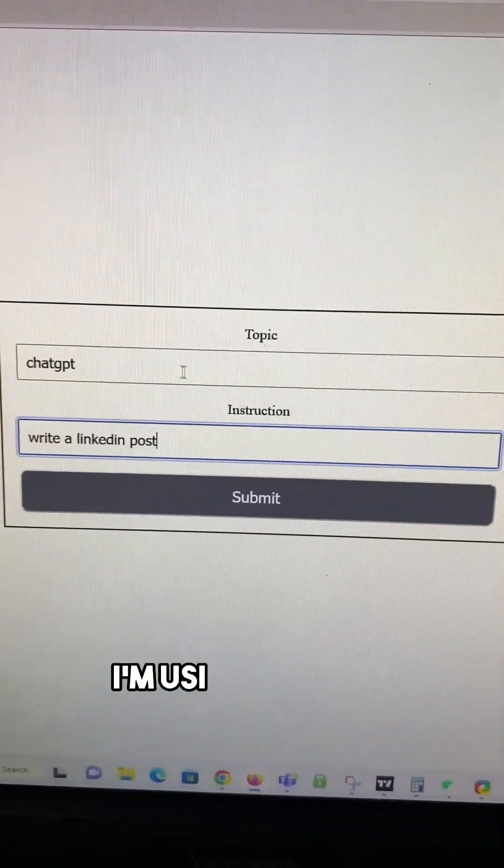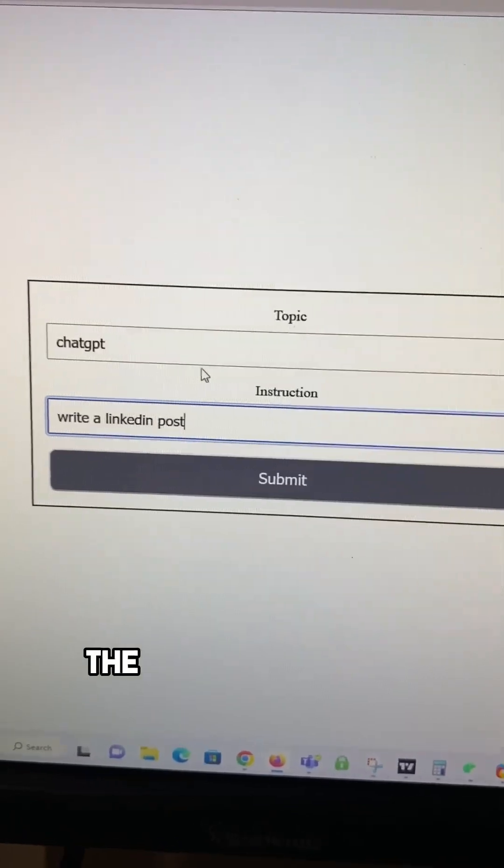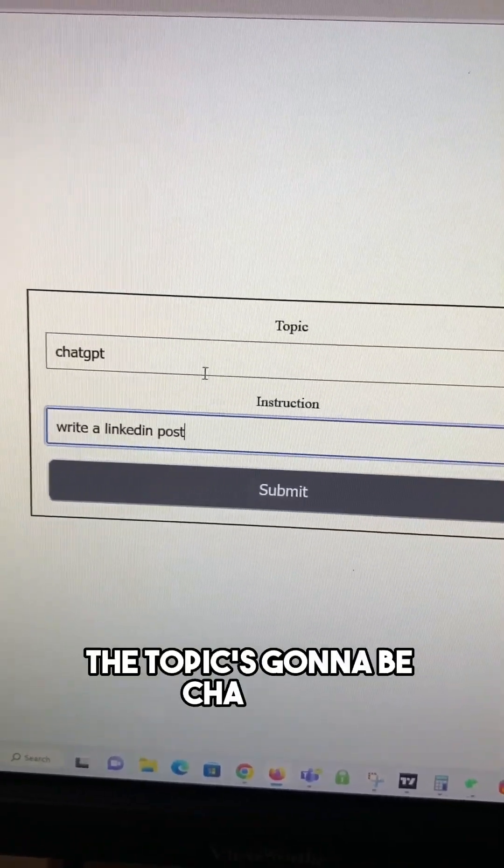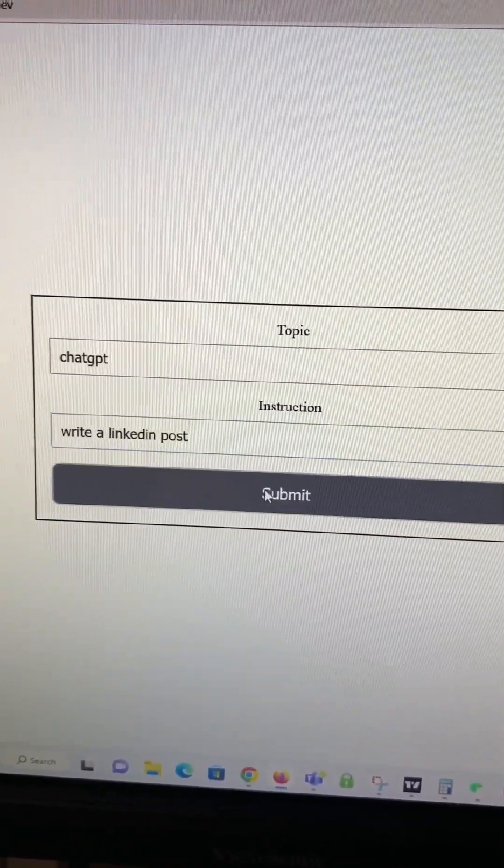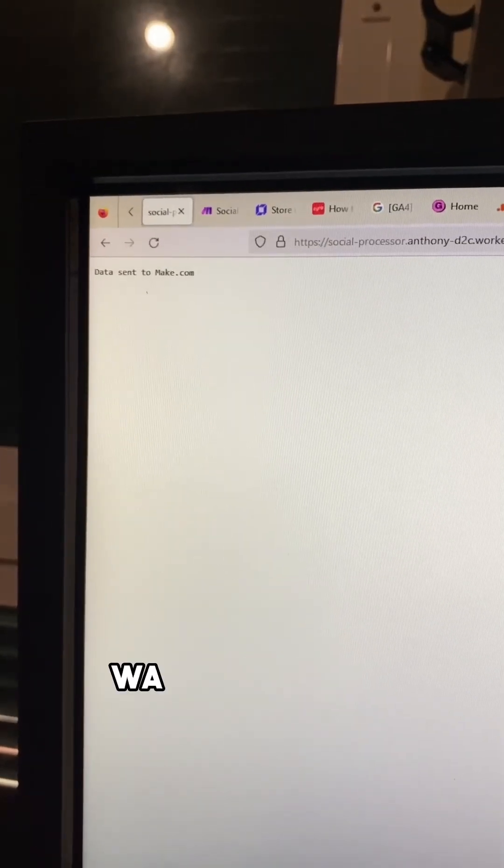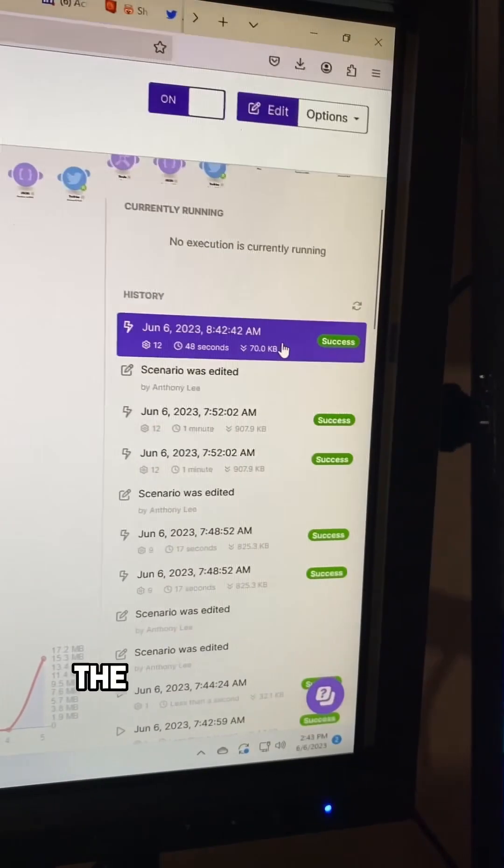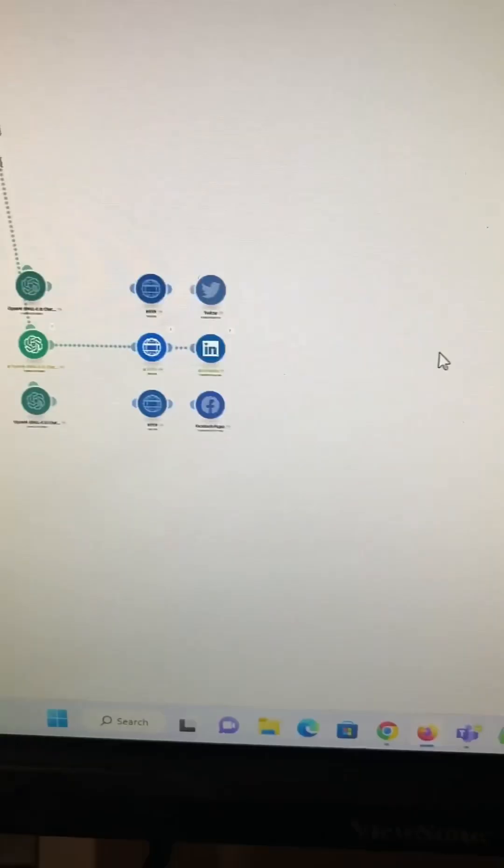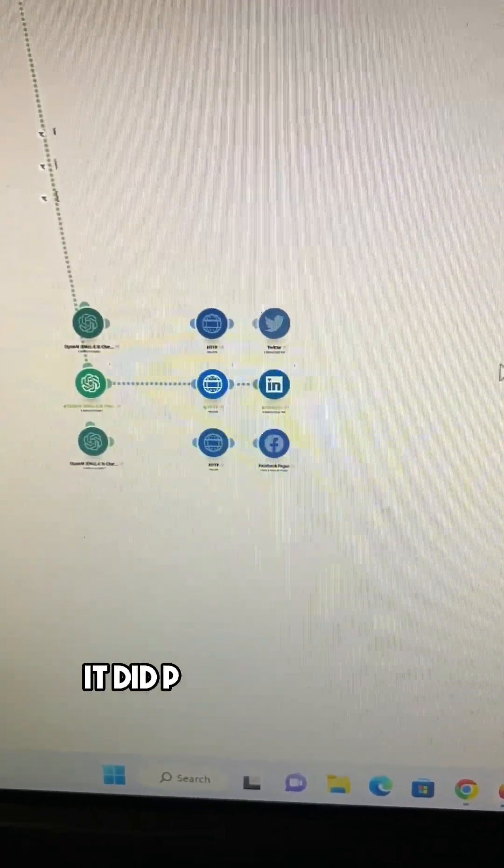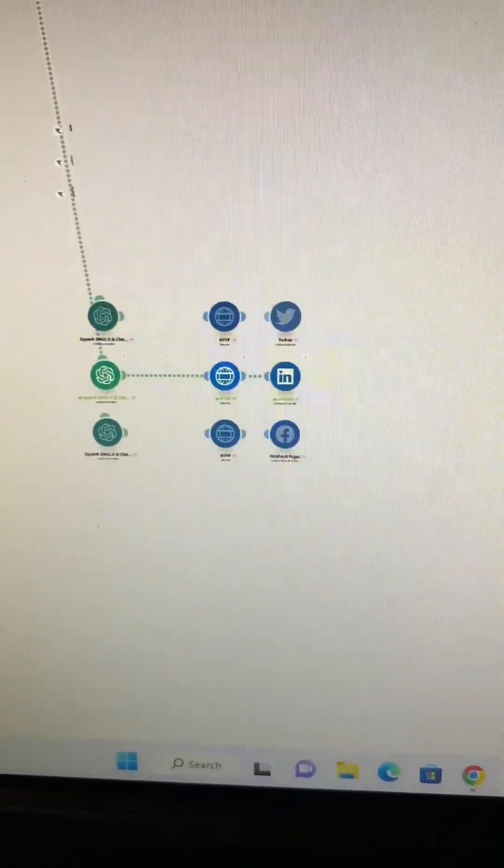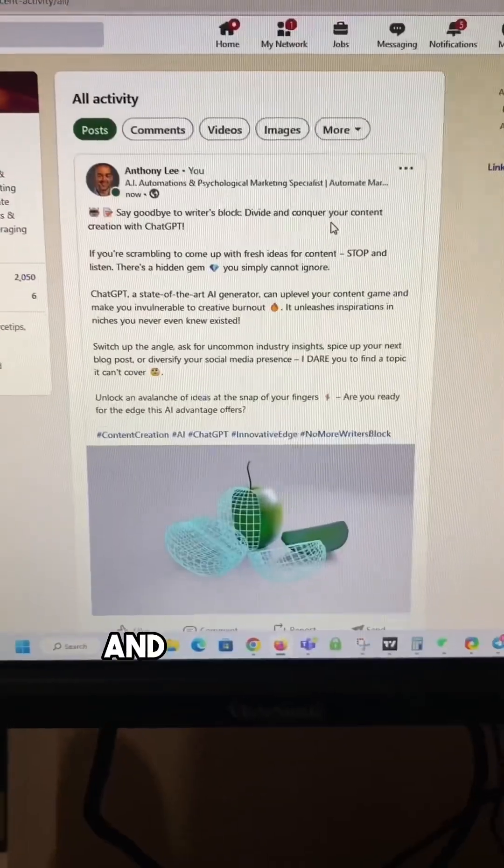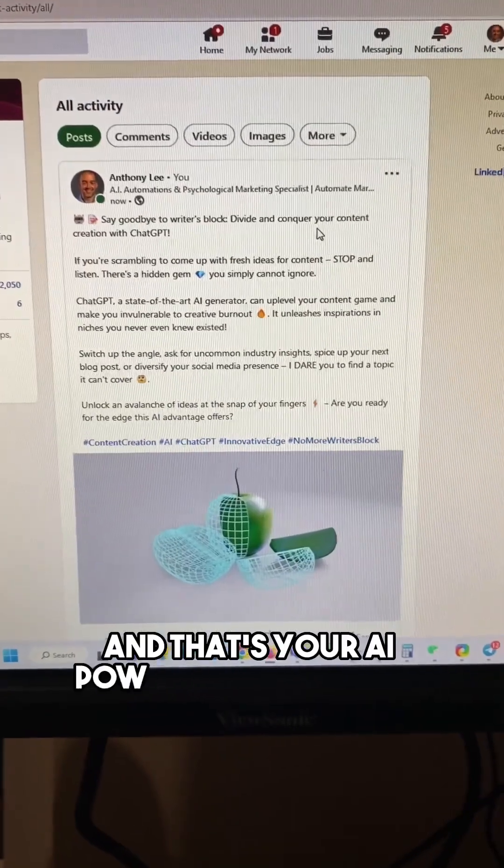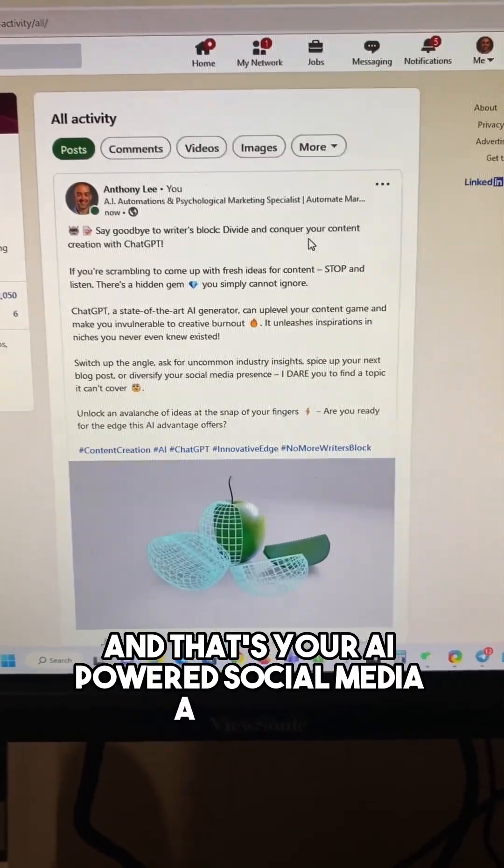All right, here I'm using my form. The topic's going to be ChatGPT, and then we're going to write a LinkedIn post. Press submit. Data was sent to Make. The run was a success. We see here it did post to LinkedIn, the proper channel. And here's the post. And that's your AI-powered social media system.